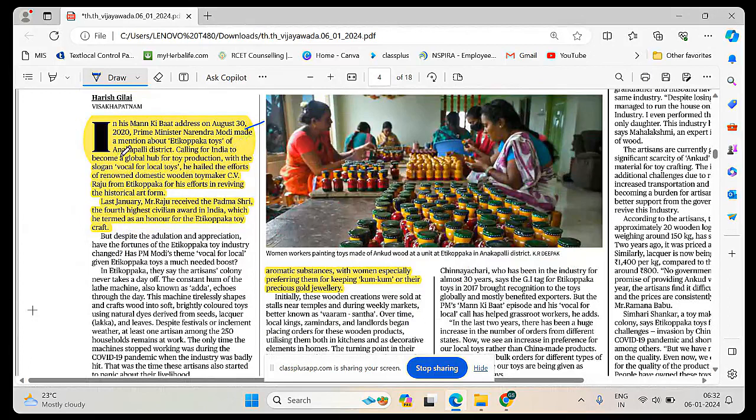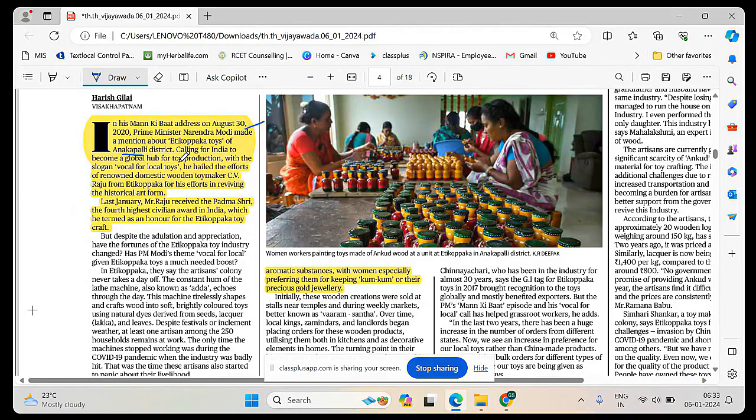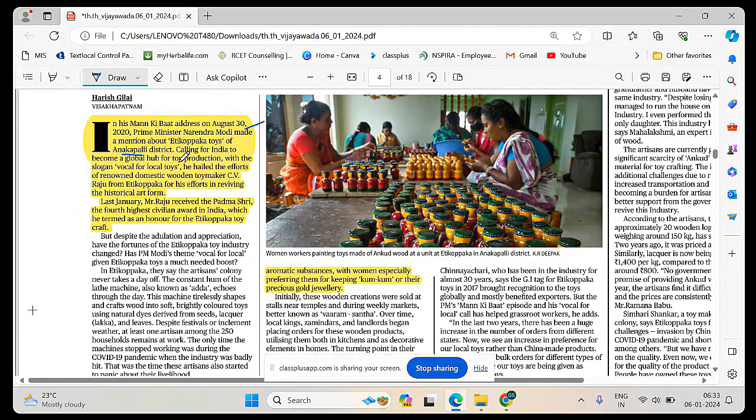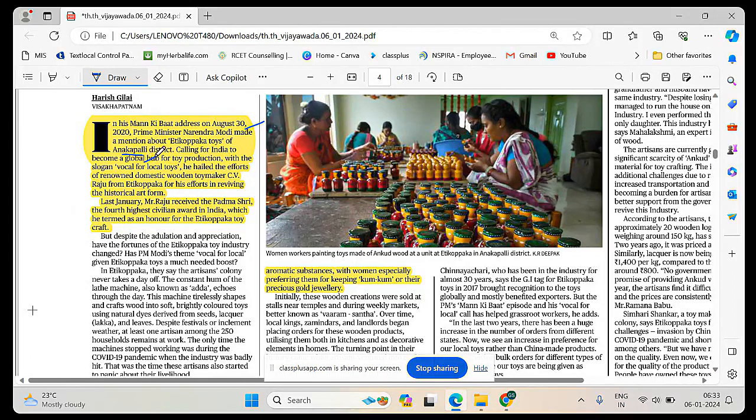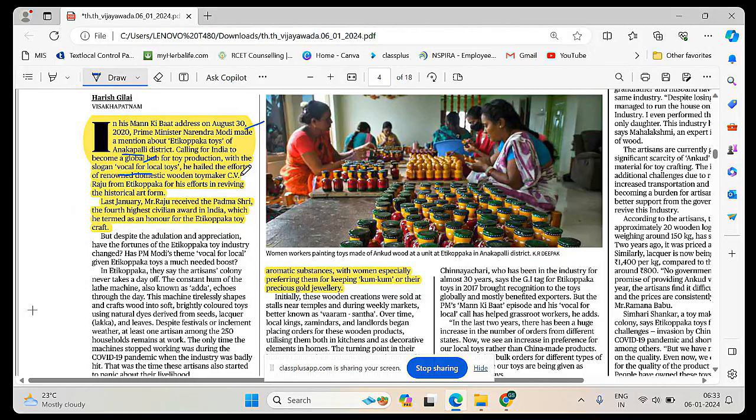In one Mann Ki Baat section, our Prime Minister Modi mentioned about the Etikoppaka toys in Anakapalli district. Calling for India to become a global hub for toy production with the slogan vocal for local toys, he hailed the efforts of renowned domestic wooden toy maker CV Raju who received Padma Shri.